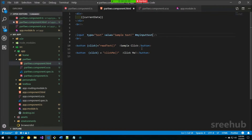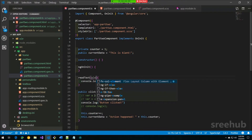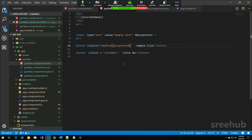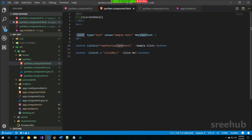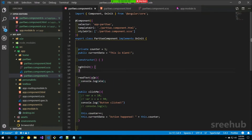We provide a unique ID to the input element using a hash, like `#myInputText`. This is the unique referencing ID for the input element. I can then pass `myInputText` as a parameter to the `readText` function. Inside the function, I'll receive it as `ele` (element) and simply print whatever is coming through.